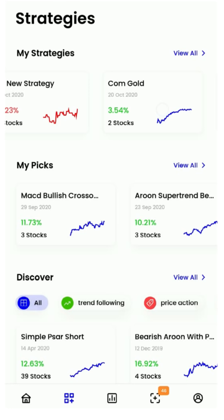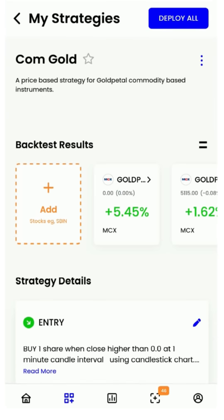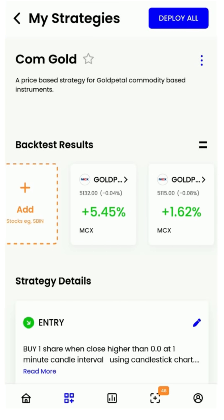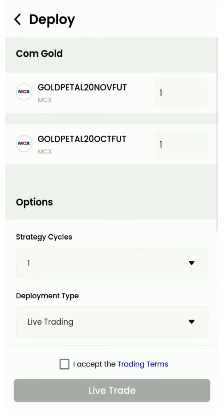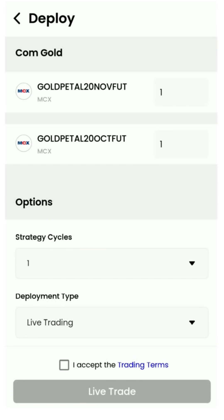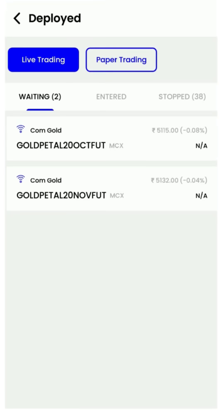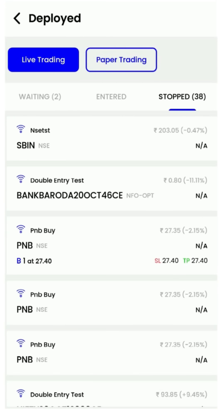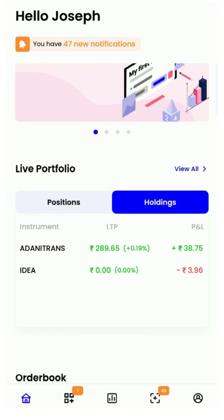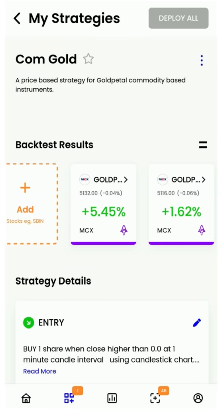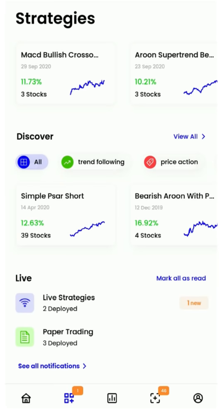Let us now go back to my strategies and deploy a different strategy, and this time we will take it live in the stock market. The strategy is now tracking the market for the entry conditions to be met. It looks like the entry condition has triggered and we have an entry notification. Now we can take action on this notification from multiple places.